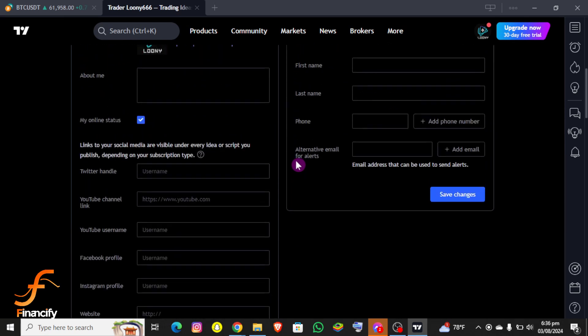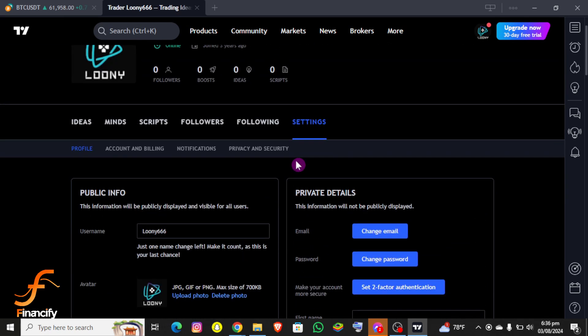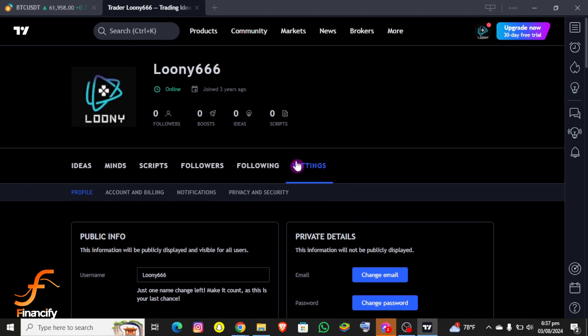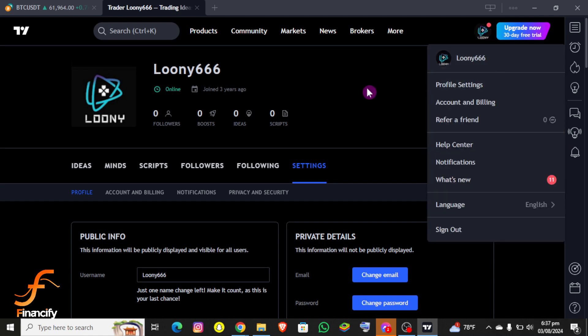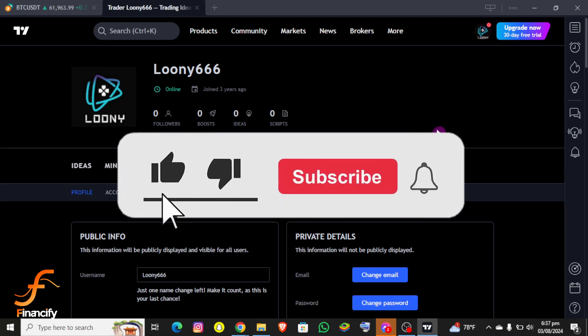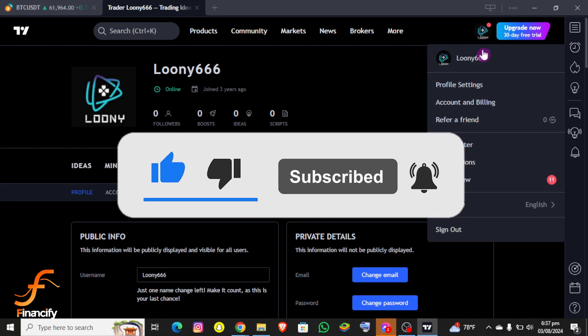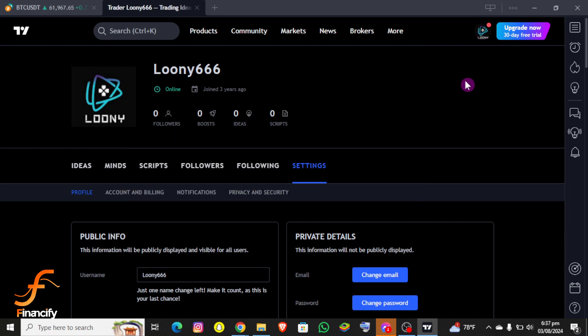So basically, this is how you can find your TradingView account ID. If you encounter any issues during this process, please leave a comment and I'll be happy to assist you. If you found this helpful, give a thumbs up, and if you're new to this channel, make sure to hit the subscribe button and set the bell icon to on so you stay updated. Thank you for watching and I'll see you next time.